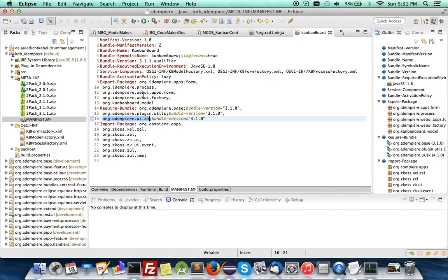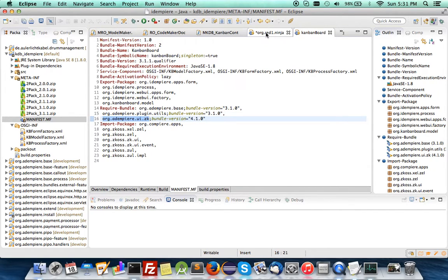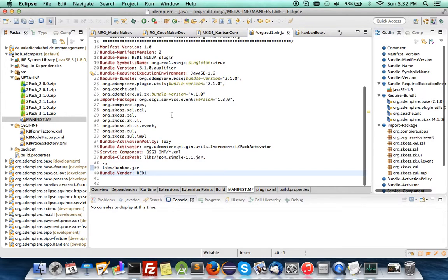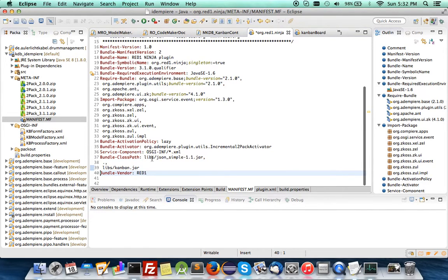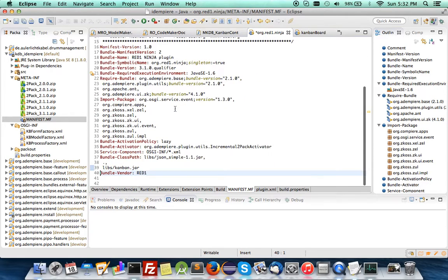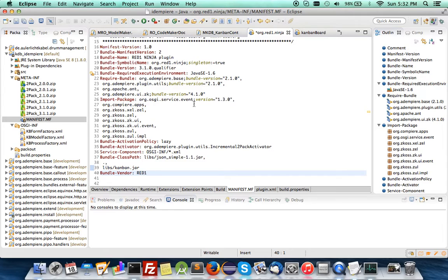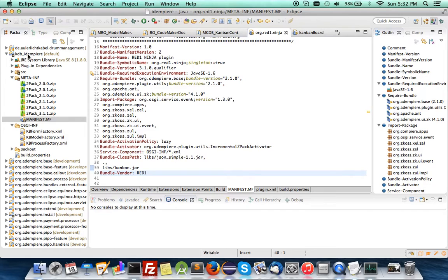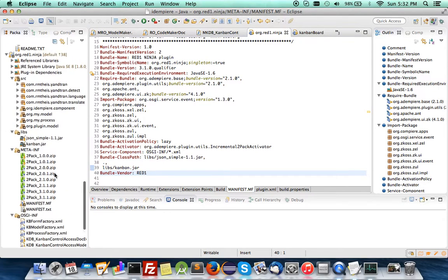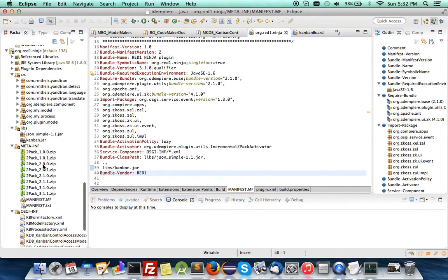You copy all these. The easy way to do that is to take it from here, the export package, and then come to the Ninja. The export package is not needed, it's the import that is needed. Save it.